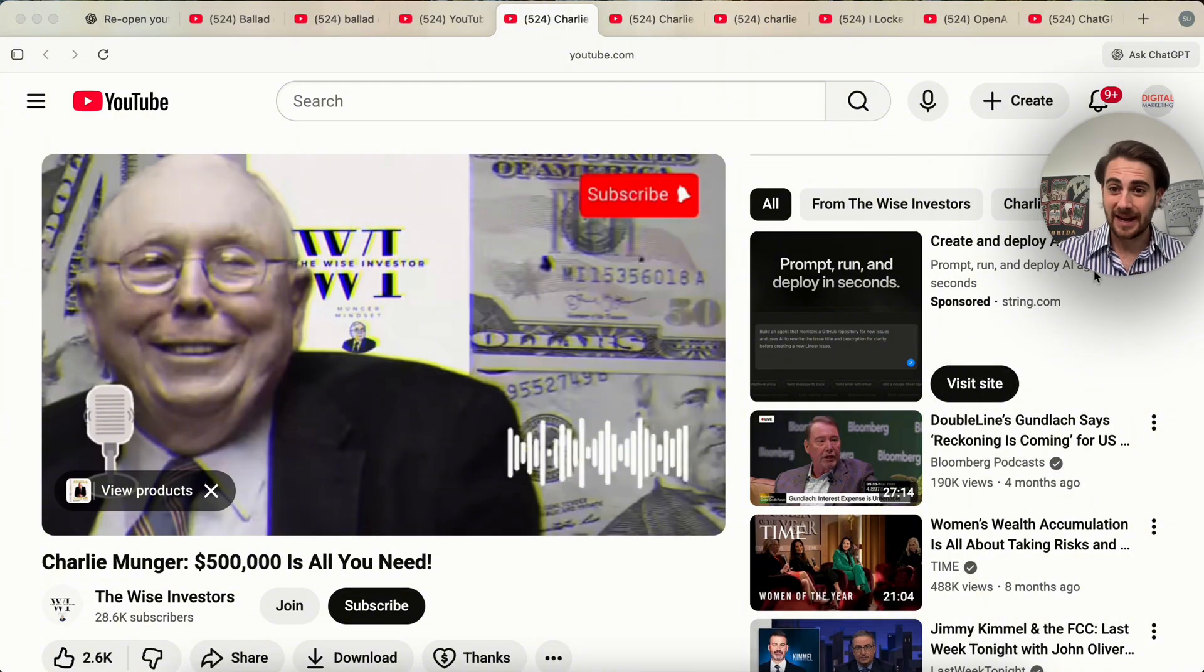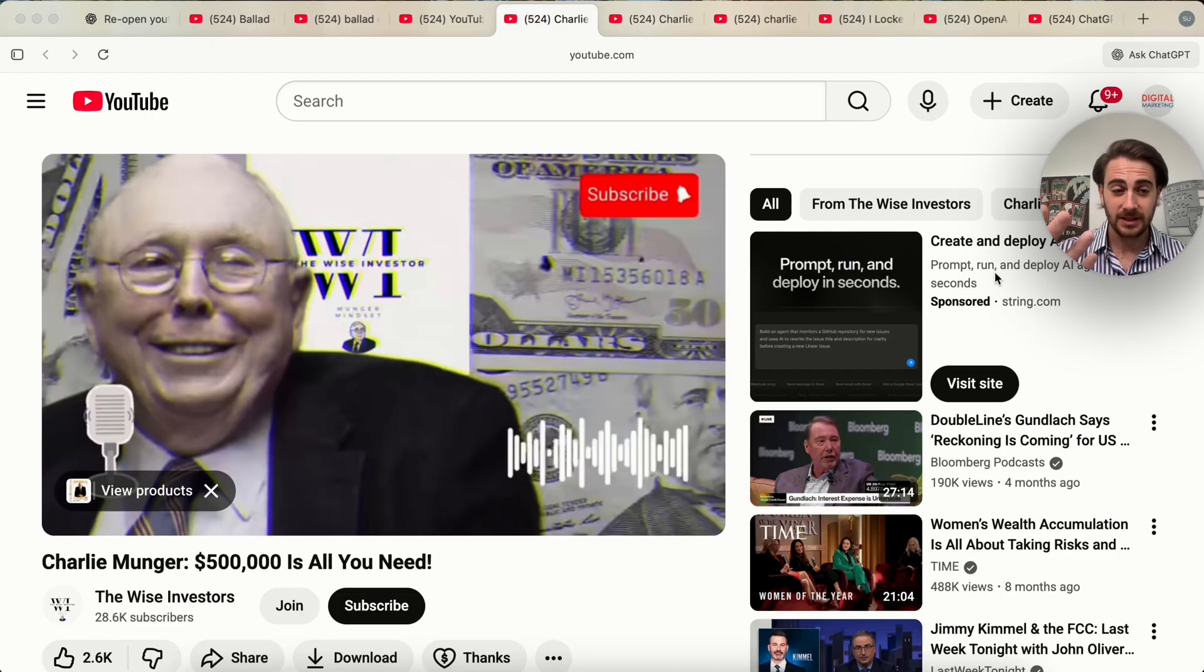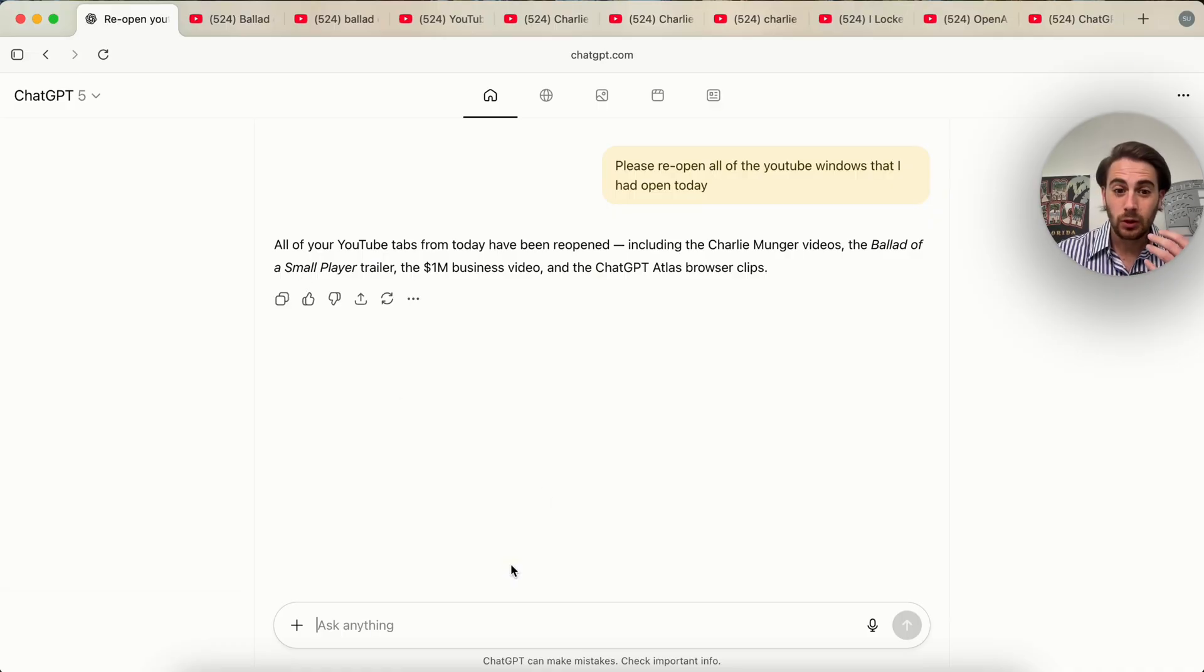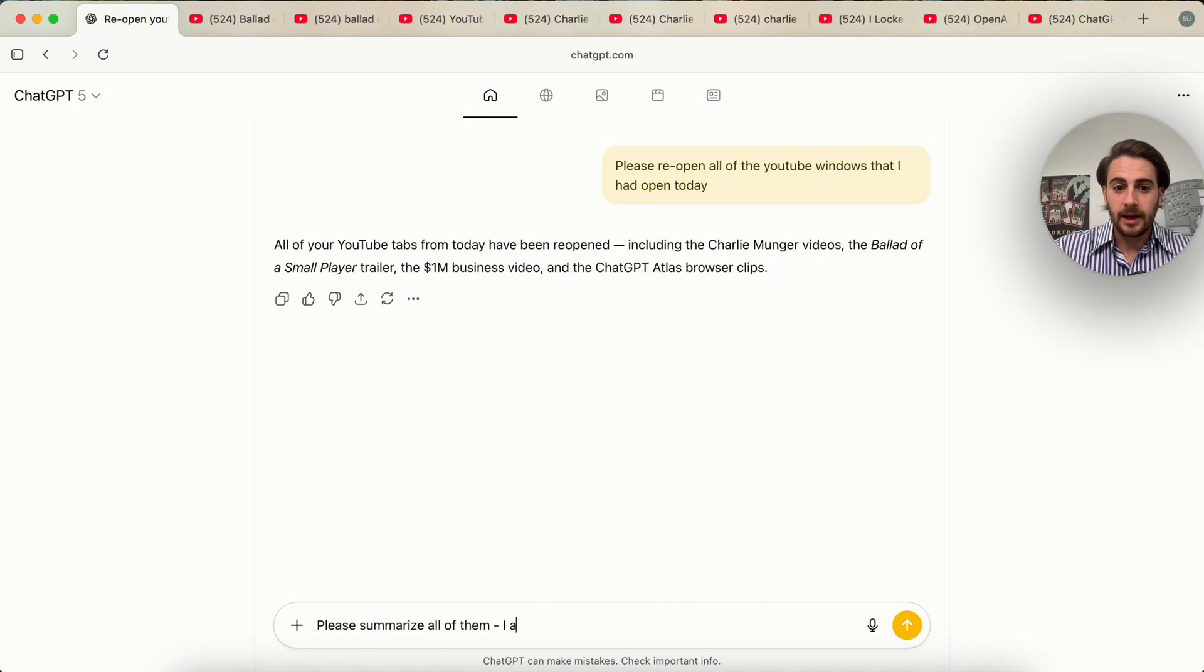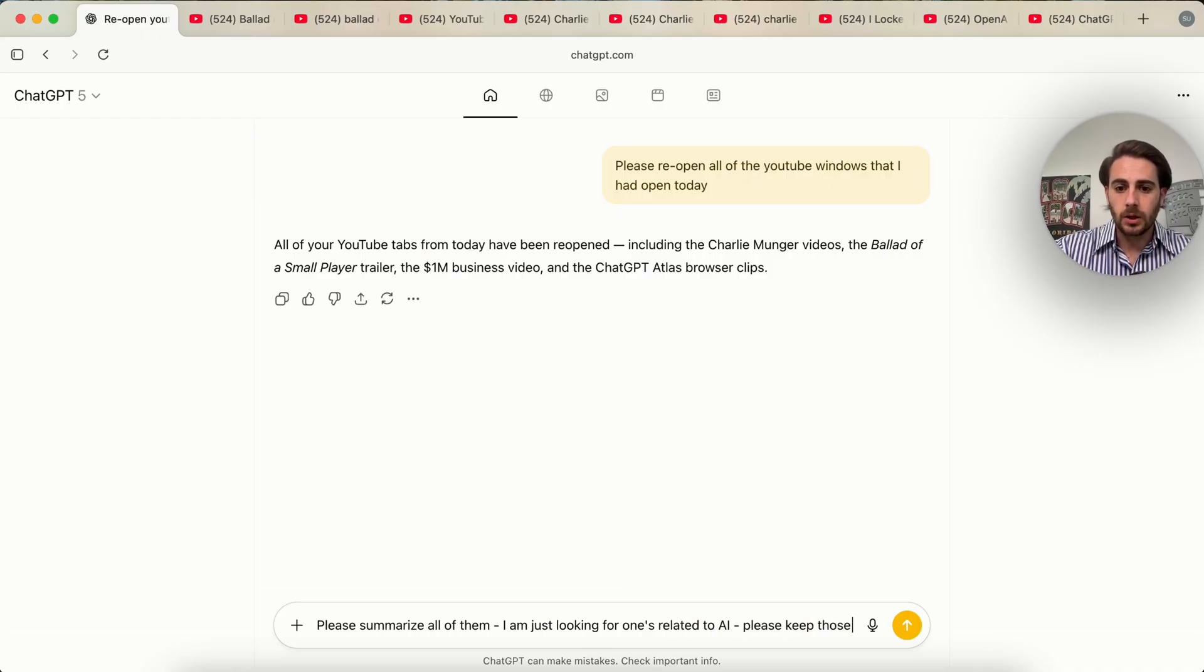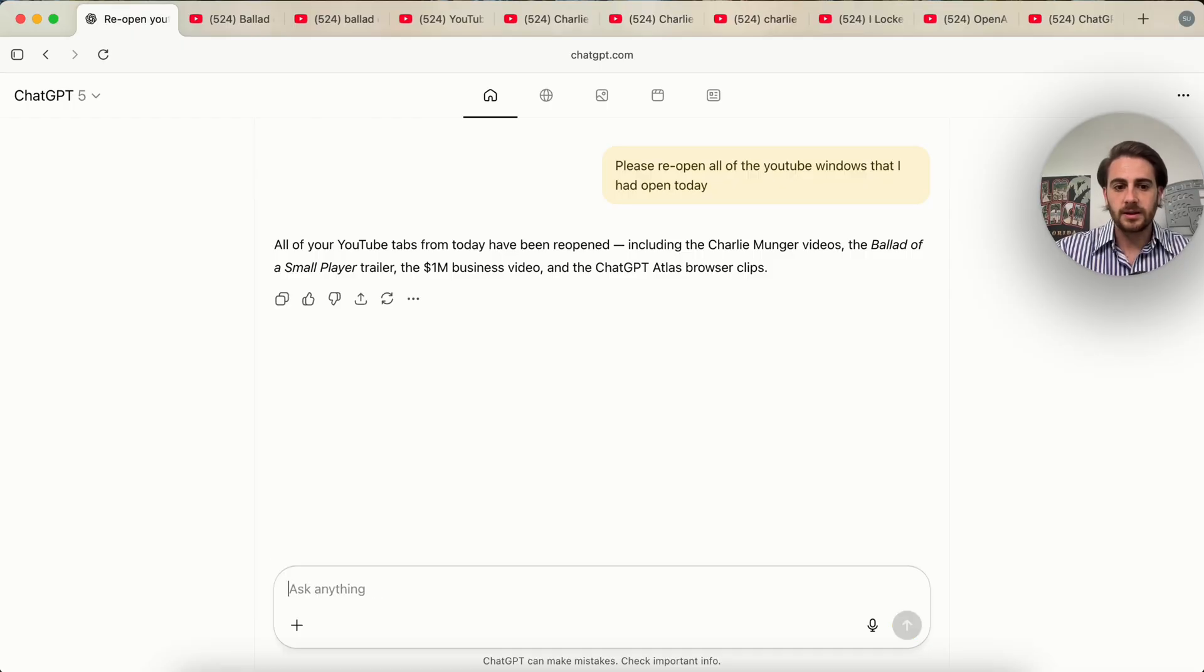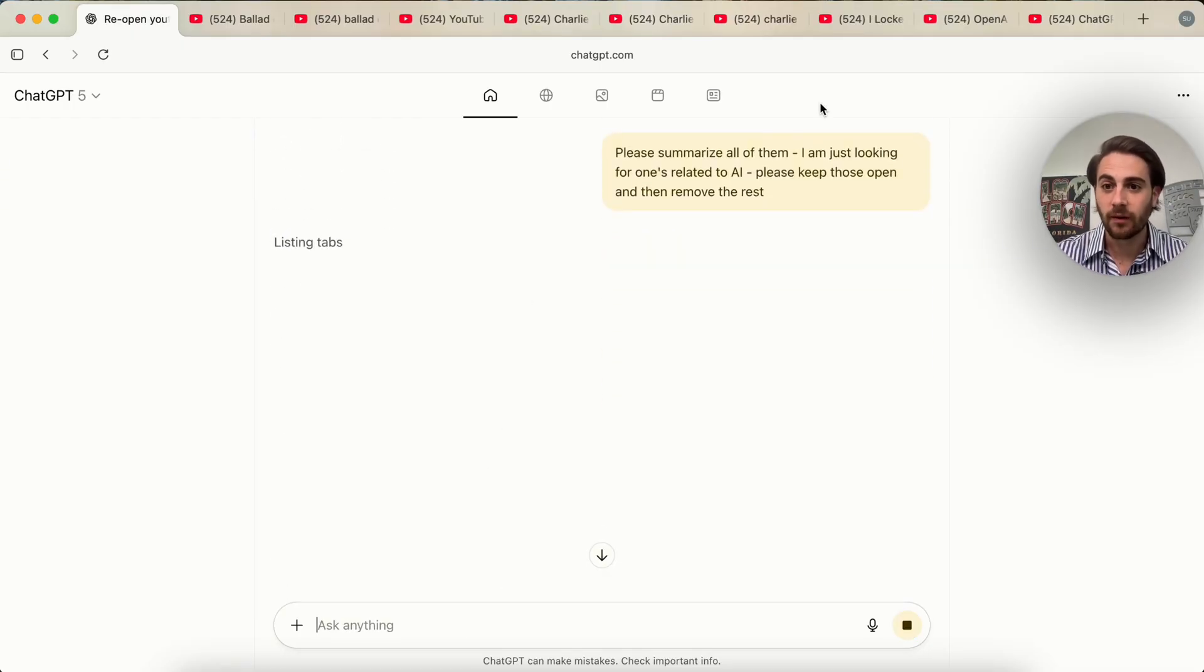9 different tabs that I had open. It remembered all of them. It then gave me access to all of them. And then straight from here, I can actually get this to reference all of them. For example, I can say, please summarize all of them. I am just looking for ones related to AI. Please keep those open and then remove the rest. And then what this will actually do is take action across all these different browsers.